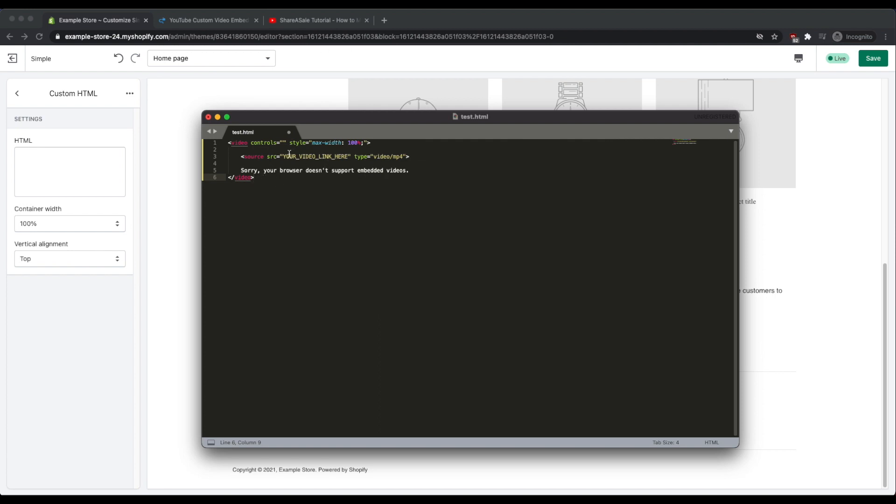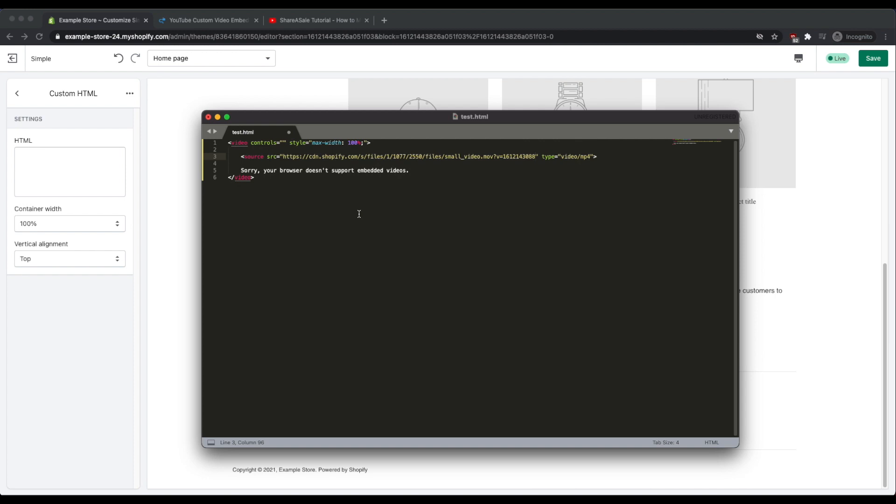I'm going to take the URL from my file manager that I copied earlier and paste it within this section that says your video link here. So I'm just going to paste that URL and then I'm going to copy all of the code here.